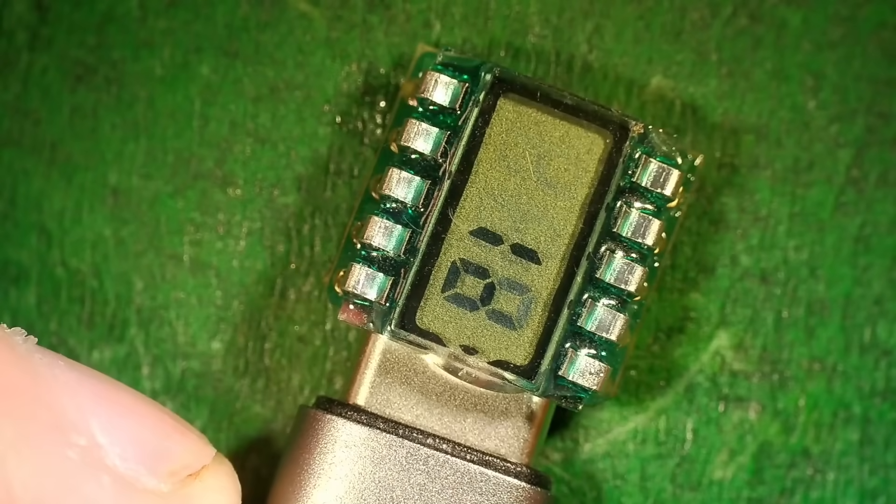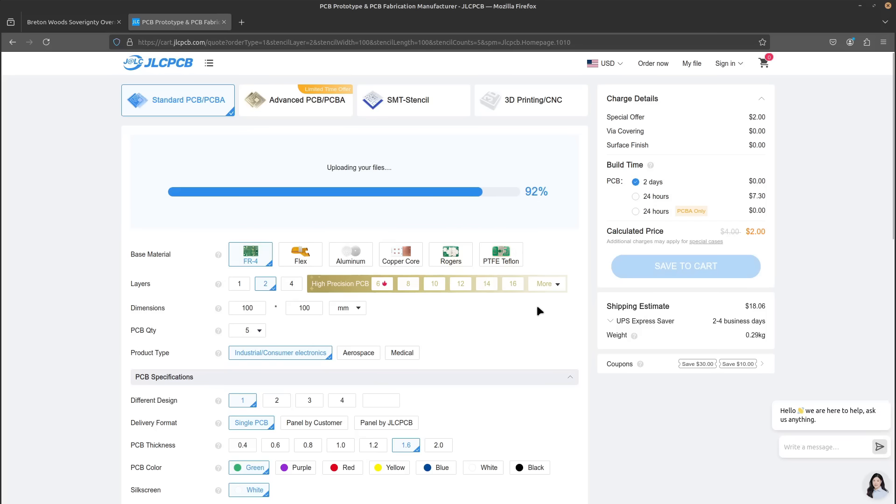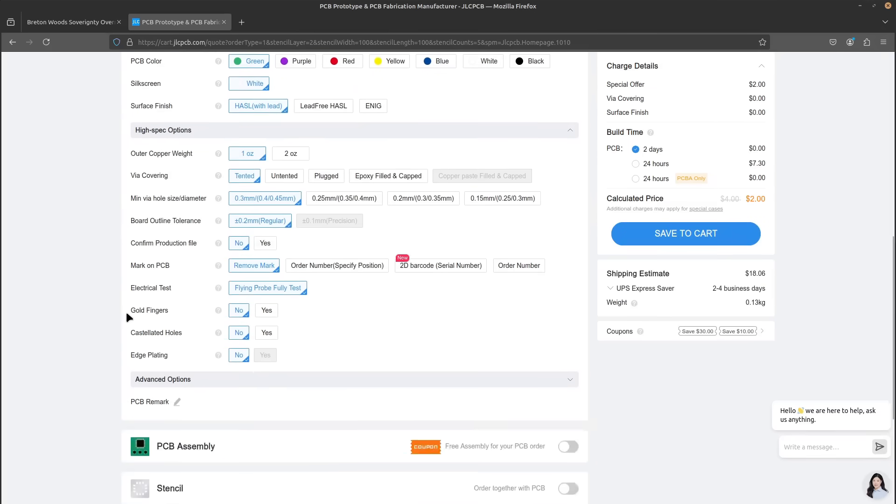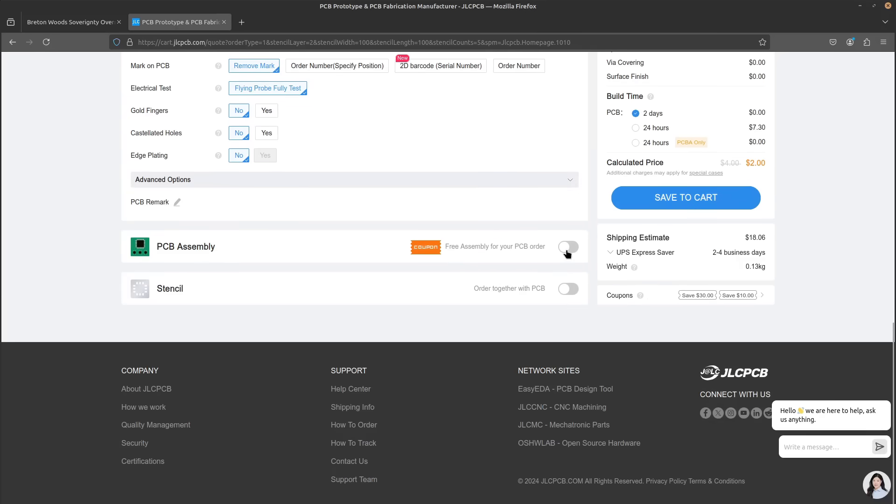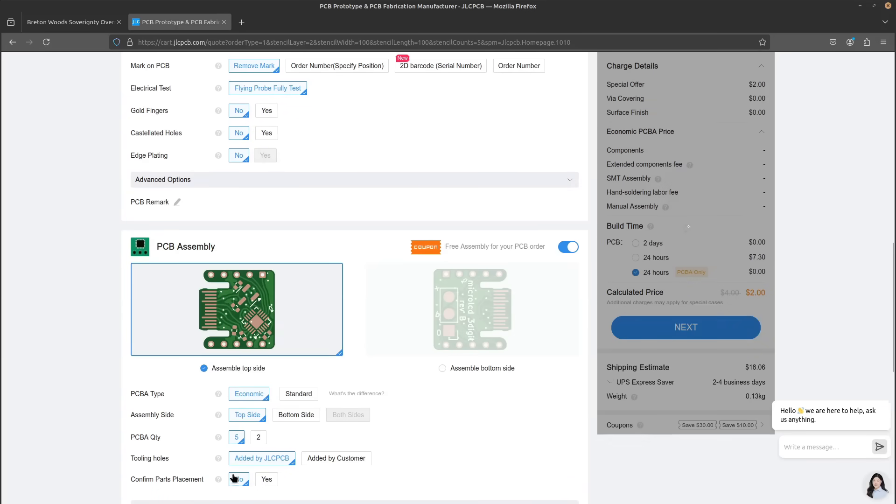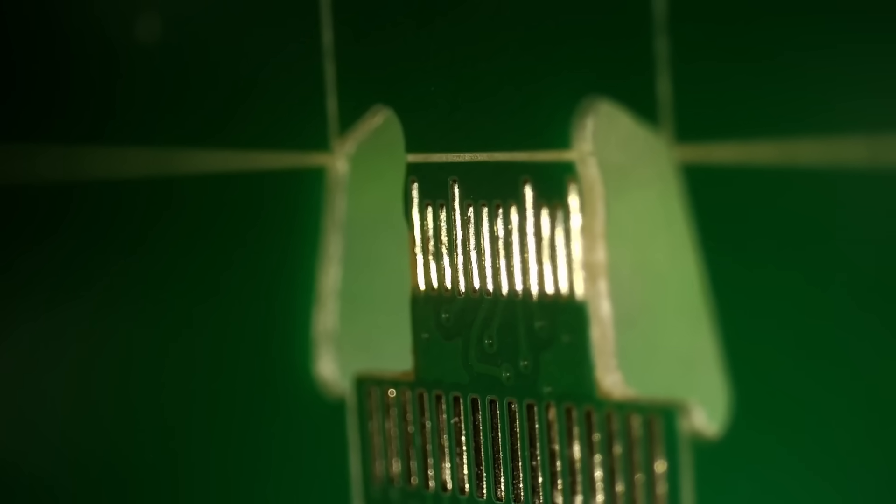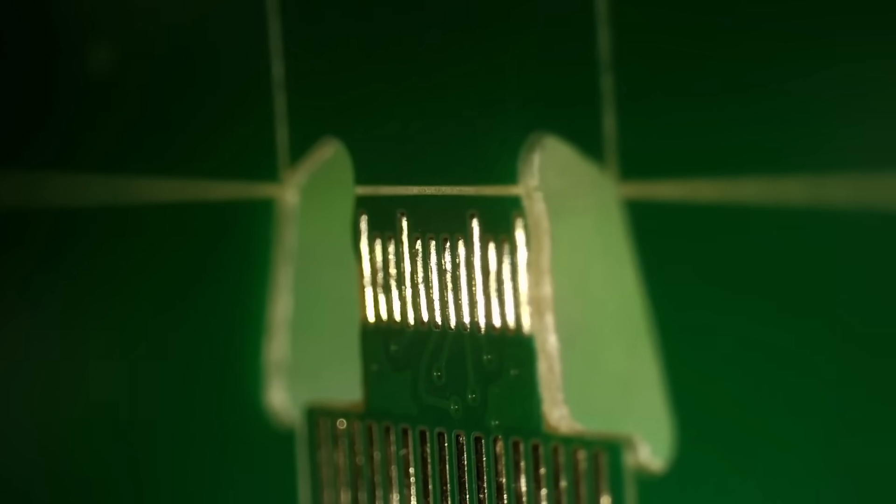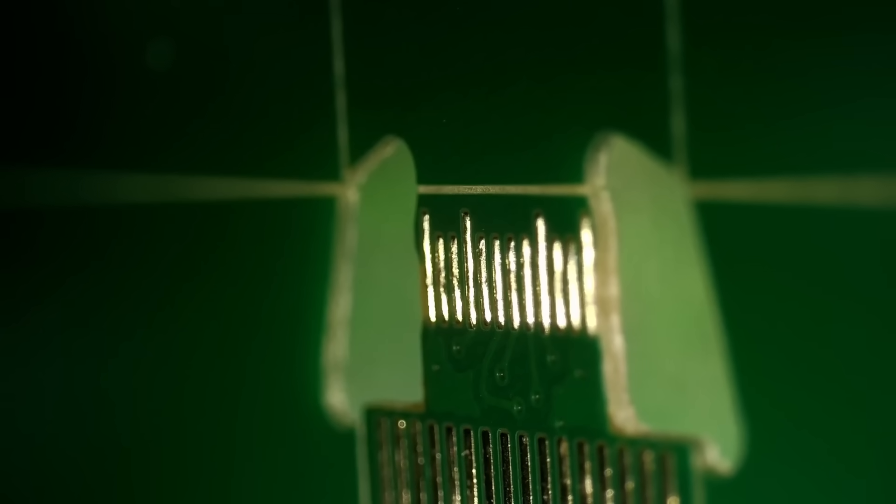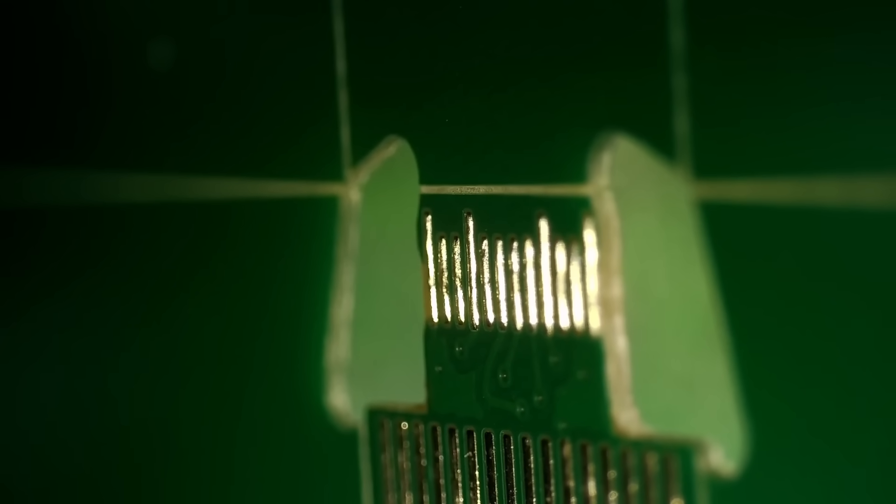I ordered the boards from JLCPCB, since I really didn't want to have to solder the surface mount parts down myself. Because I wanted to make sure I didn't damage my USB-C cables, I couldn't use the normal surface finish, known as HASL.